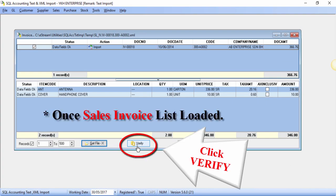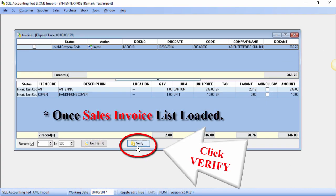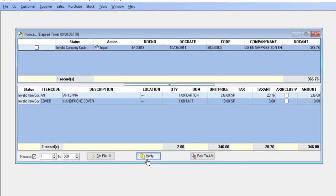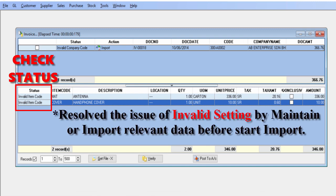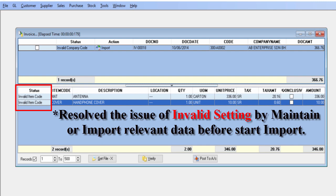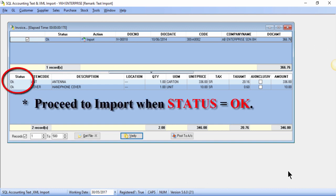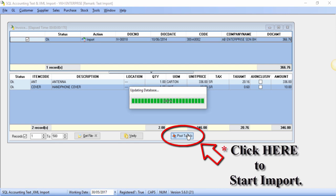Follow by clicking verify for checking purposes once those sales invoice list have been loaded. Always check the status before import. When there is some invalid setting, like item code as shown, please remember that you must import or maintain the item code first before you start importing the invoice transaction. When the status is OK, then click post to account to start import.